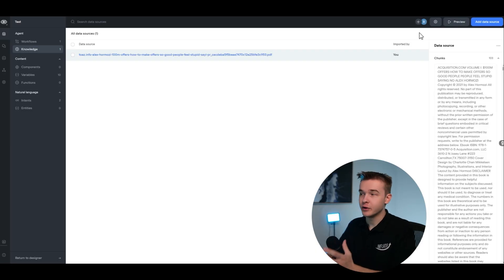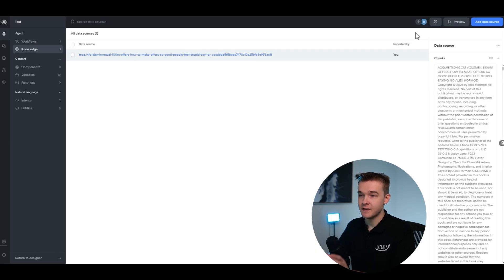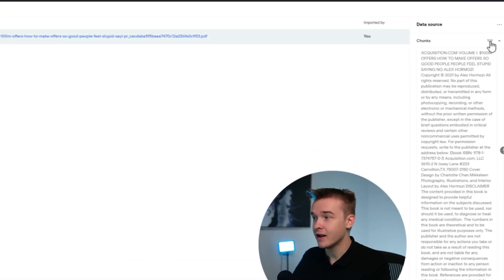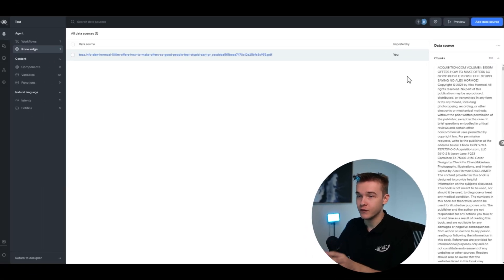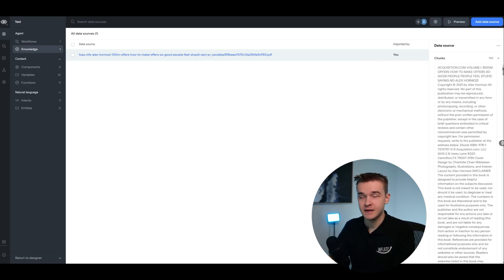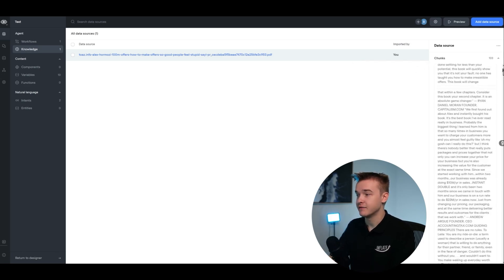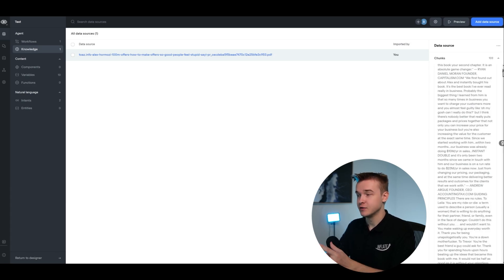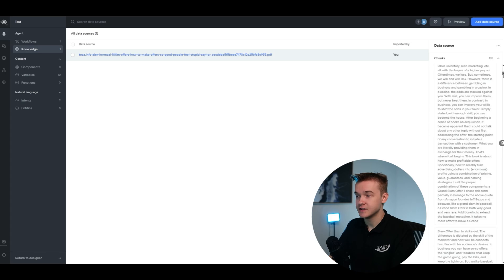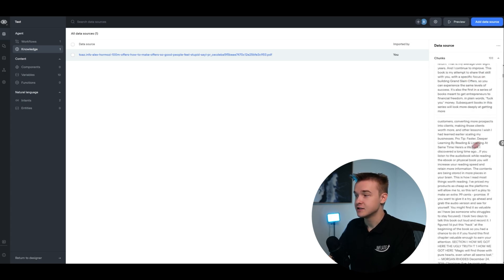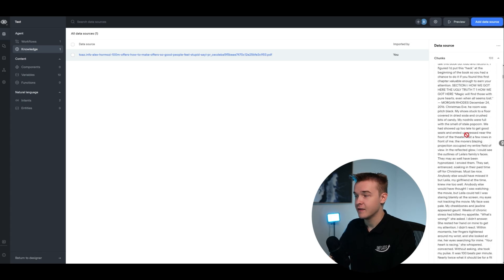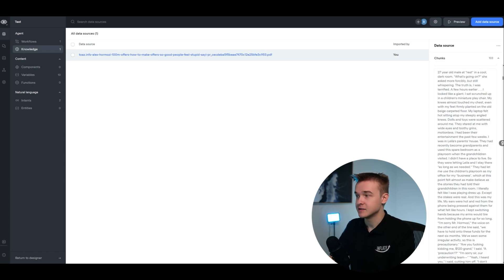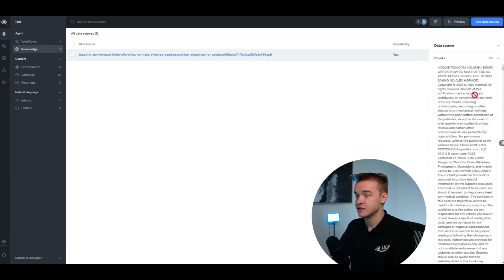I've uploaded this document right here, which is about 200 pages, a book by Alex Hormozi. We've got around 103 chunks of information from uploading this one document. The way this is currently working is that these chunks are provided a sort of relevant score, so when we ask the knowledge base a question, it looks at every single one of these chunks and understands what each relates to. By asking a question, it's going to use a certain amount of these chunks.